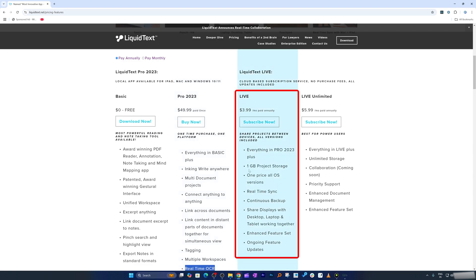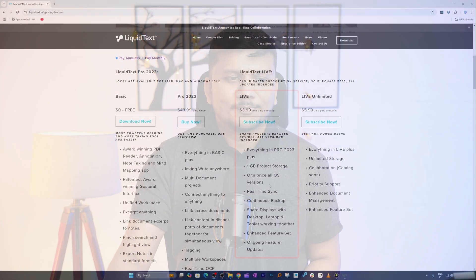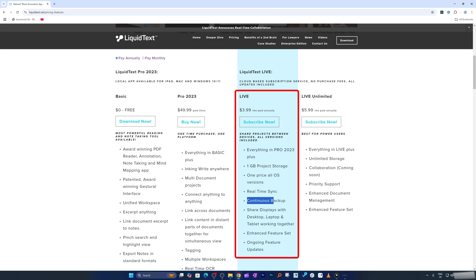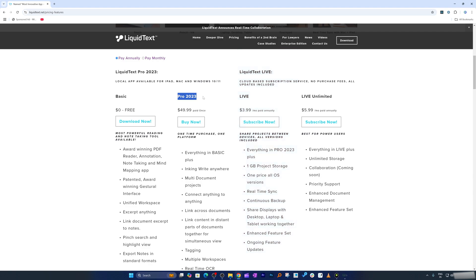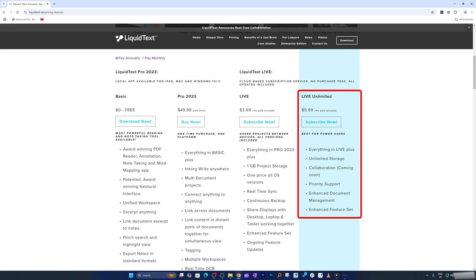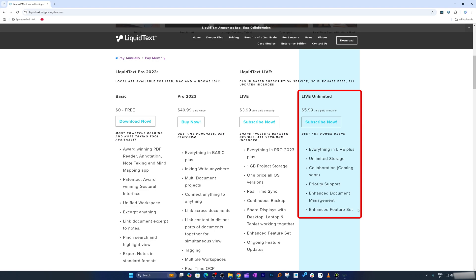The Live version's biggest benefit is one GB of project storage, meaning it doesn't matter whether you're accessing your notes on iPad or another computer. It also offers real-time sync, continuous backup, shared display with laptop, desktop and tablet working together, and enhanced features. Note that the perpetual version was launched in 2023, so features added after 2023 may not be available in that version. The Live Unlimited version makes things more collaborative and includes priority support, enhanced document management, and an enhanced feature set.